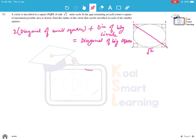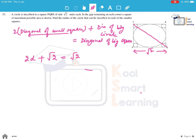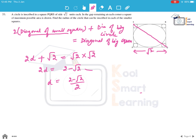Let the diagonal of the small square be d. Then 2d + diameter of big circle = diagonal of big square. The diameter of the big circle equals the side of the square = √2, and the diagonal of the big square = √2 × √2 = 2. So 2d = 2 - √2, giving d = (2 - √2) / 2. Now we find the side of the small square.